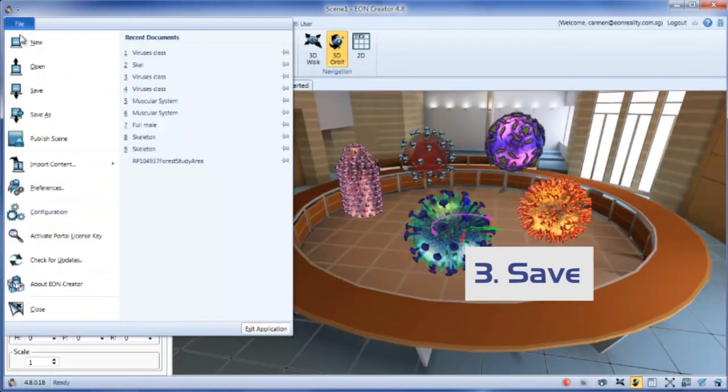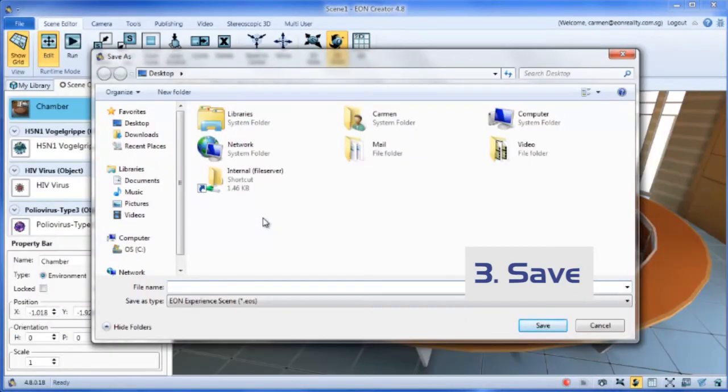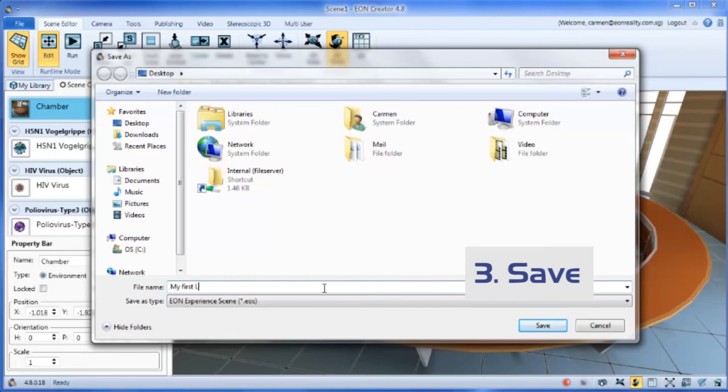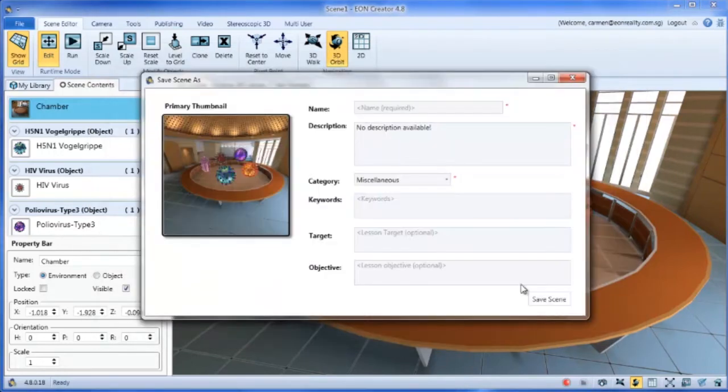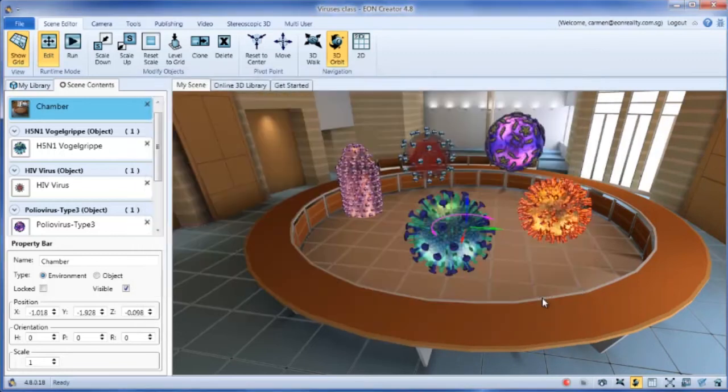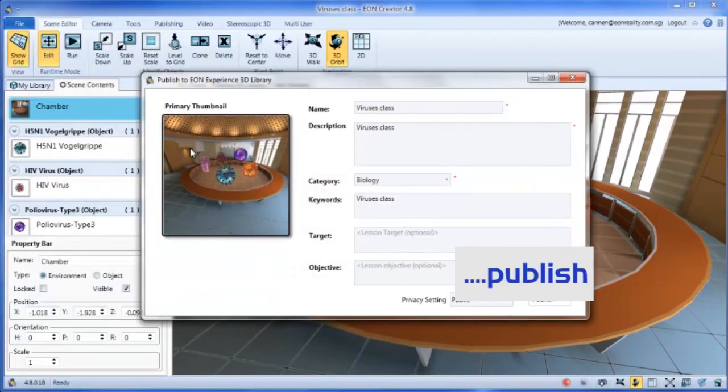Save your work and publish it to the Eon Experience portal.